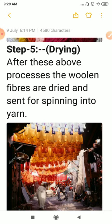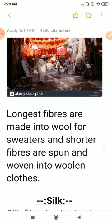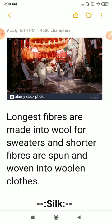After carding, the woolen fibers are dried and sent for spinning into yarn. After completing all the processes — shearing, scouring, grading and sorting, dyeing, and drying — the longest fibers are made into wool for sweaters, and the shorter fibers are spun and woven into woolen cloth.